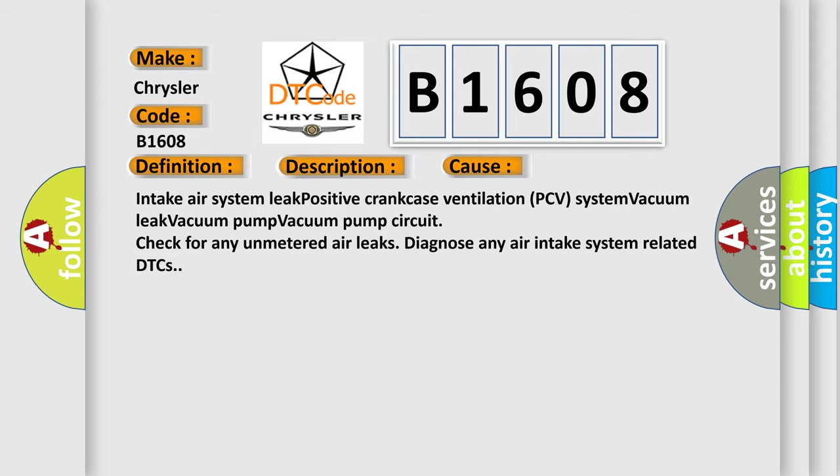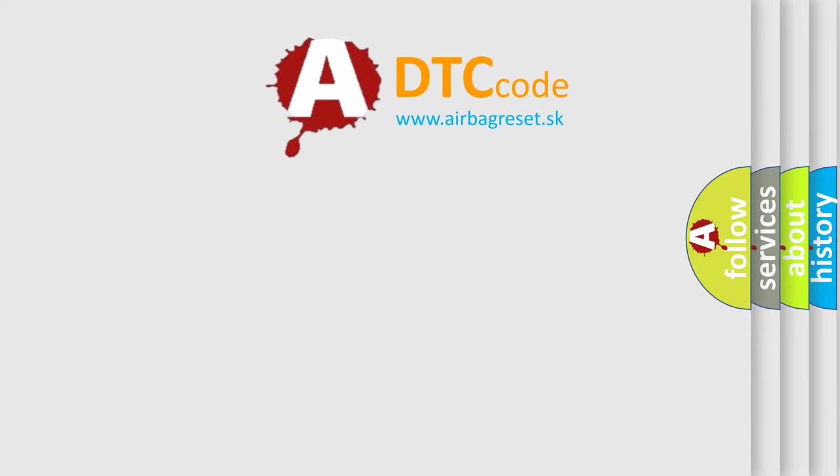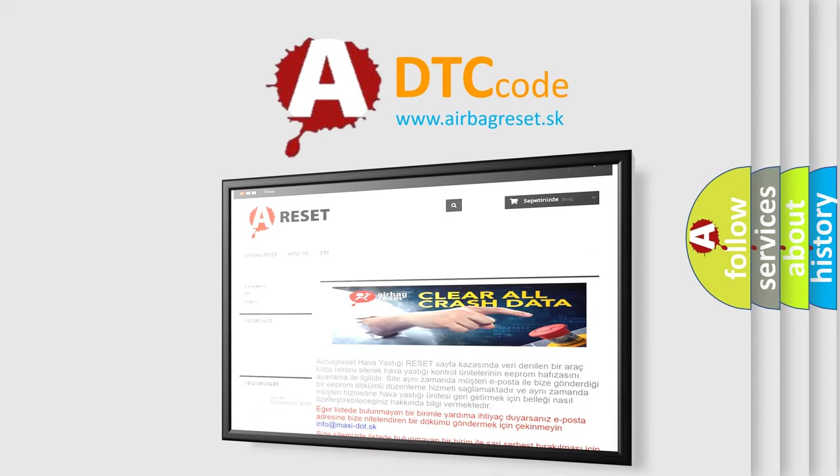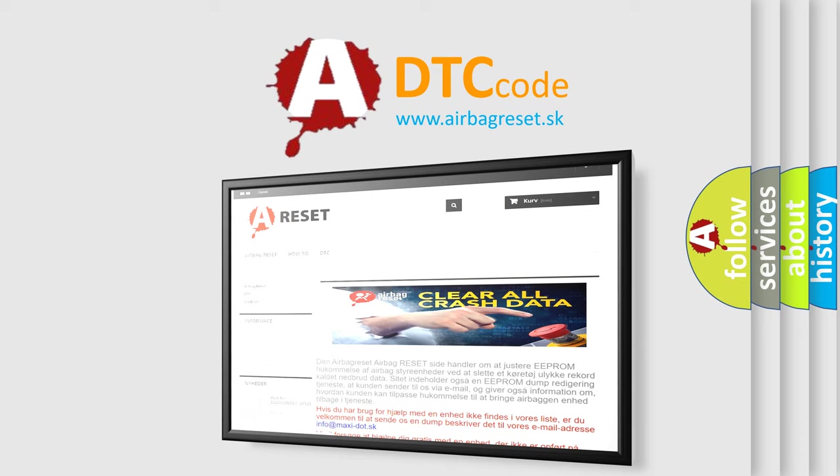The Airbag Reset website aims to provide information in 52 languages. Thank you for your attention and stay tuned for the next video.